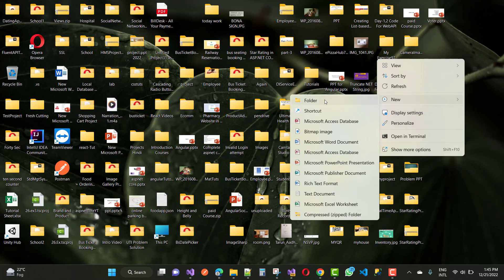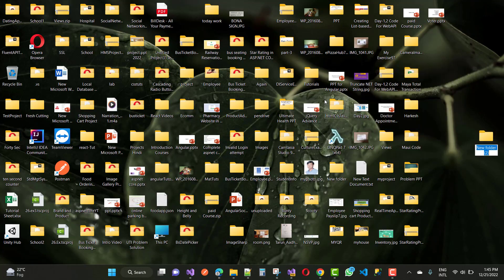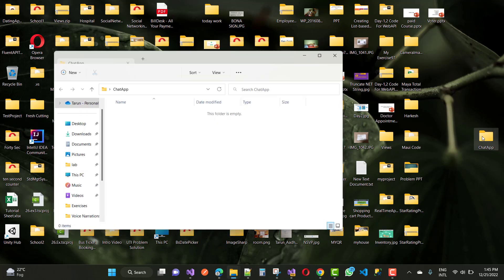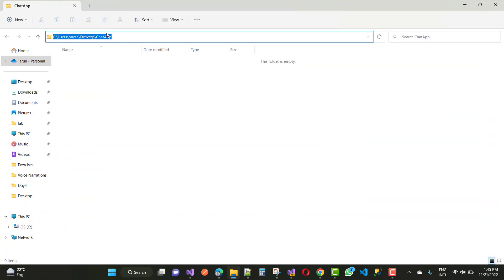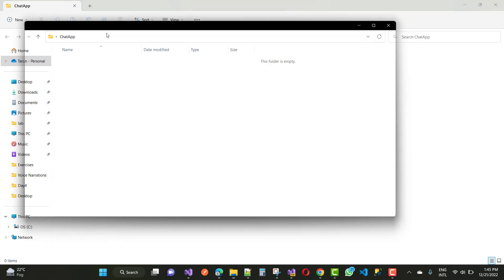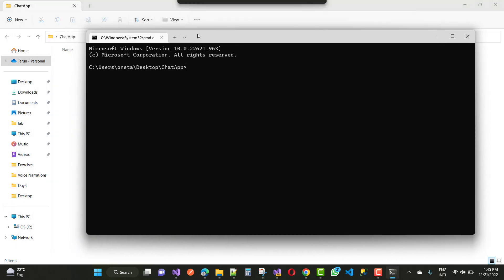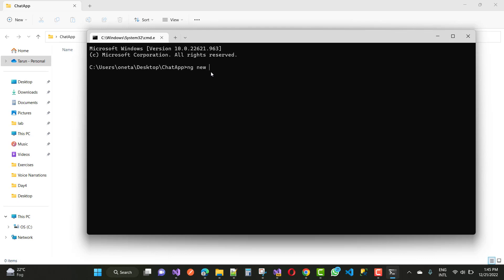Hello everyone, welcome to my channel ESP.NET Core. Today I'm going to show you the next video tutorial of the chat app. In this video tutorial I'm going to start the project — the chat app in Angular. Create a new folder called 'chat app' on your desktop, then add the command for creating a new app in Angular: ng new chat-app-angular.